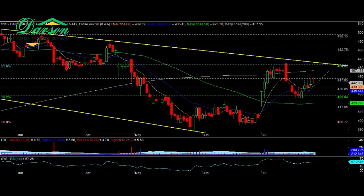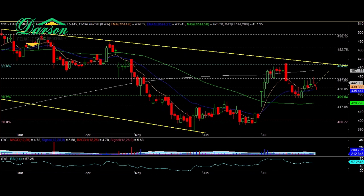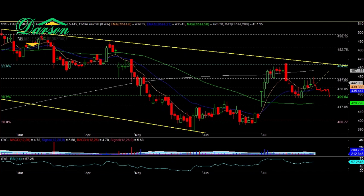On the lower side, if price penetrates below 438 rupees, that is a first support. After that, the 20-21 day expansion moving average is at 435 rupees. If price penetrates below this level, then price will drag towards 429 rupees and then 420.30 rupees.